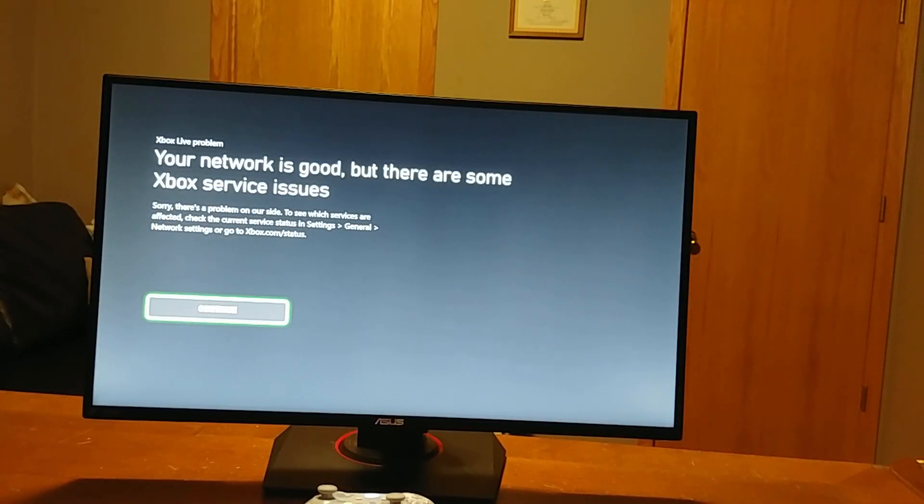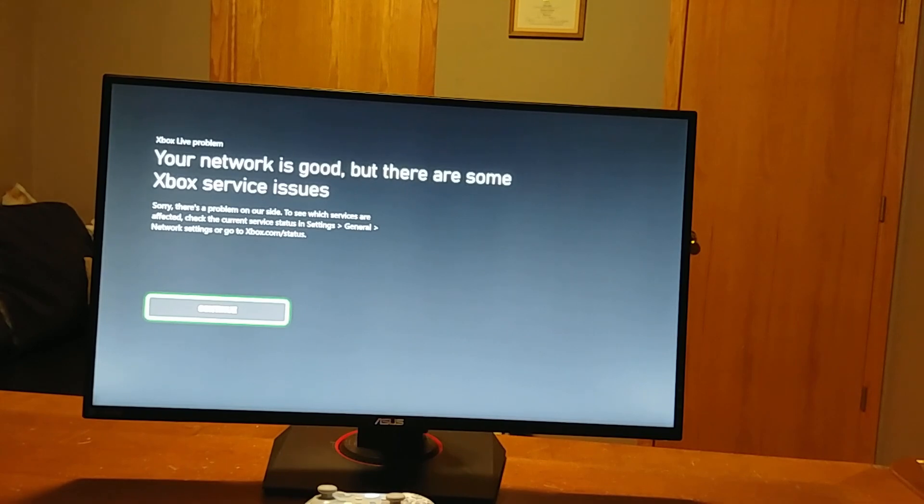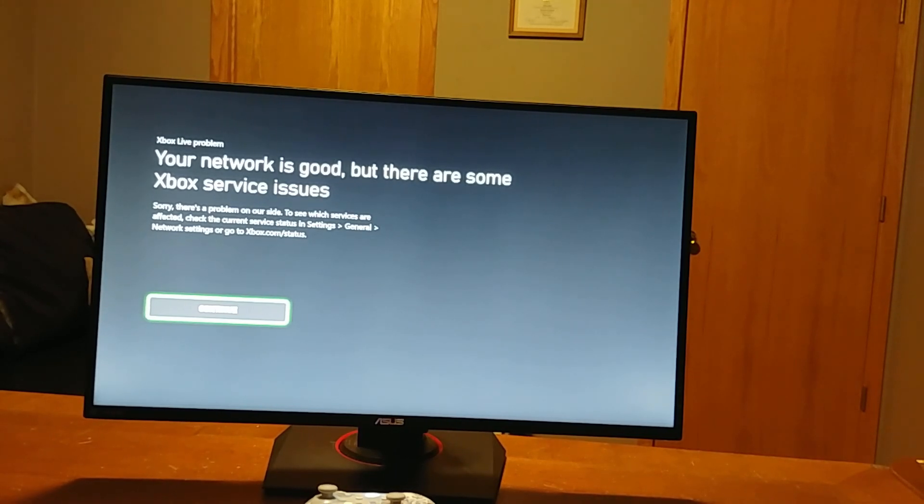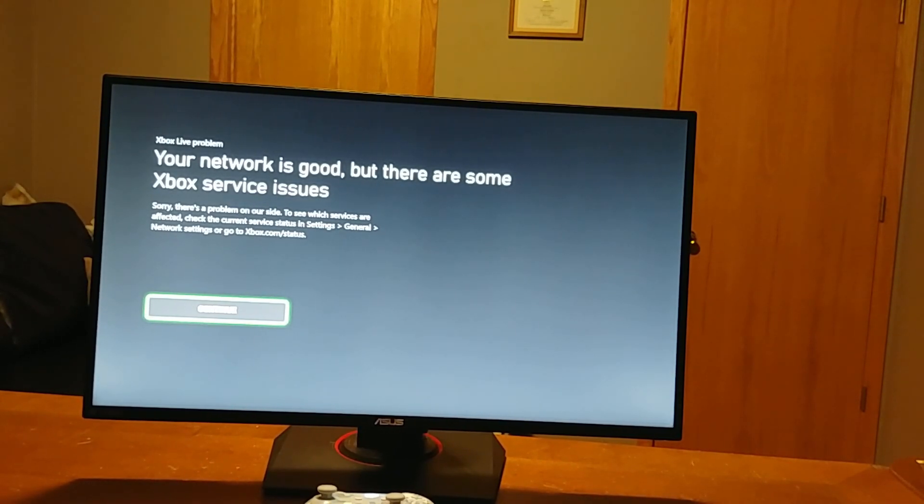Well, I was going to test out this monitor with the Xbox I just fixed. But it looks like Microsoft's having some issues on their end with the network. So I guess I won't be doing that.